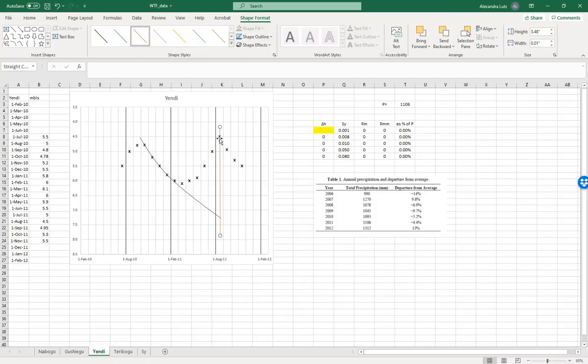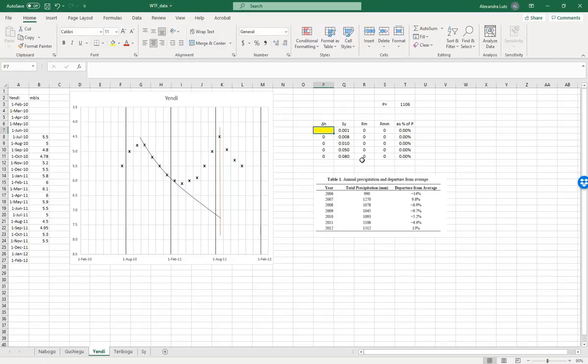One meter, two meters, two and a half, two and three quarters. Let's try 2.75.